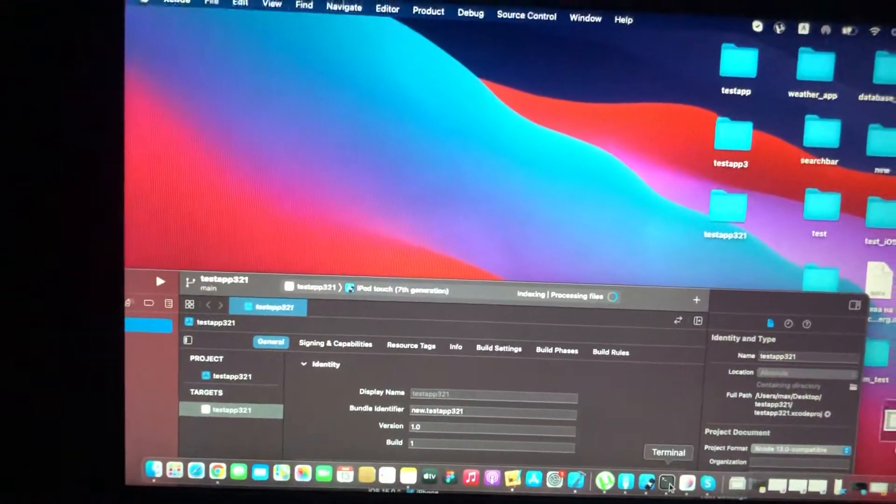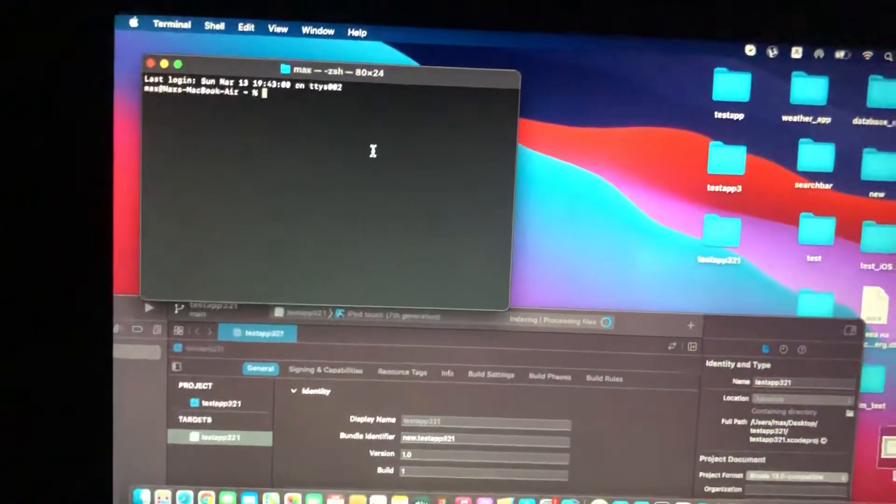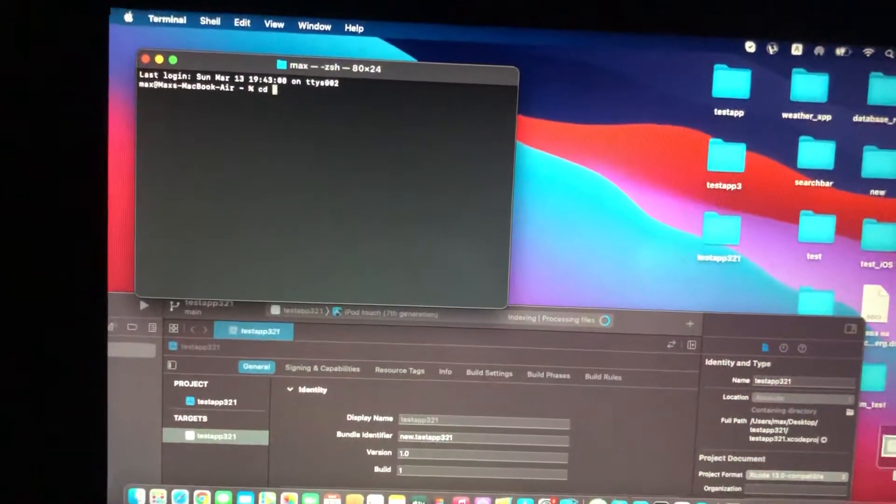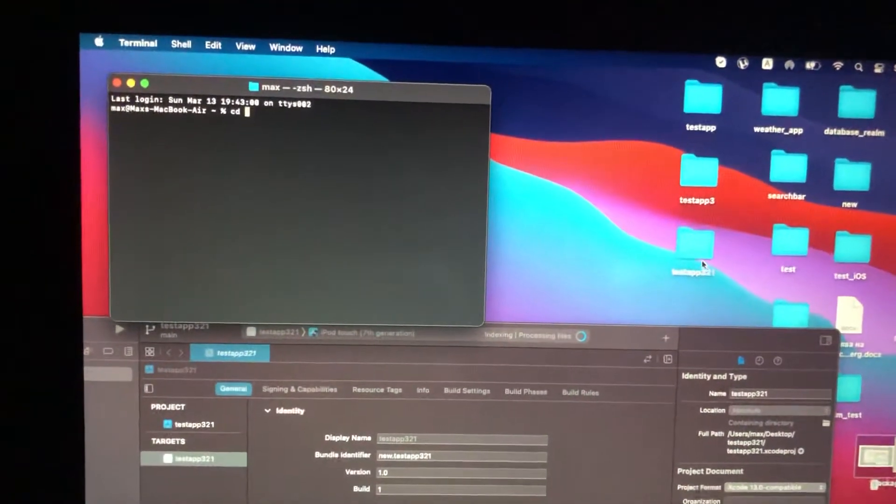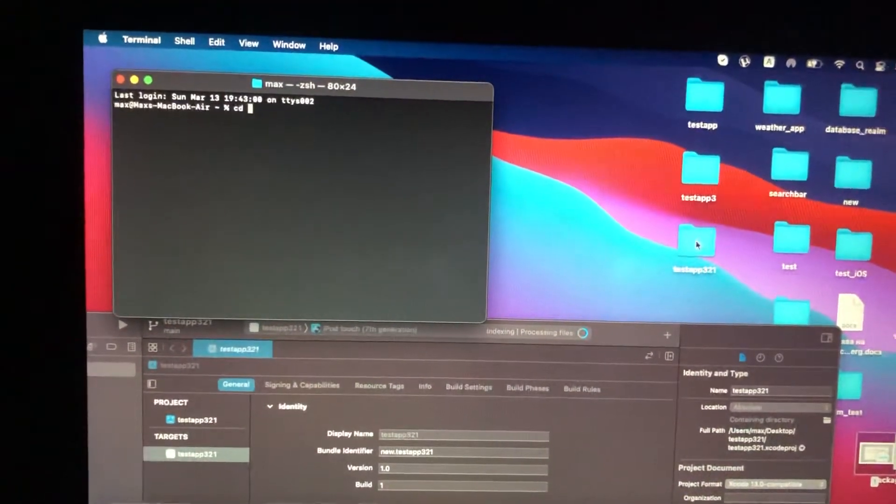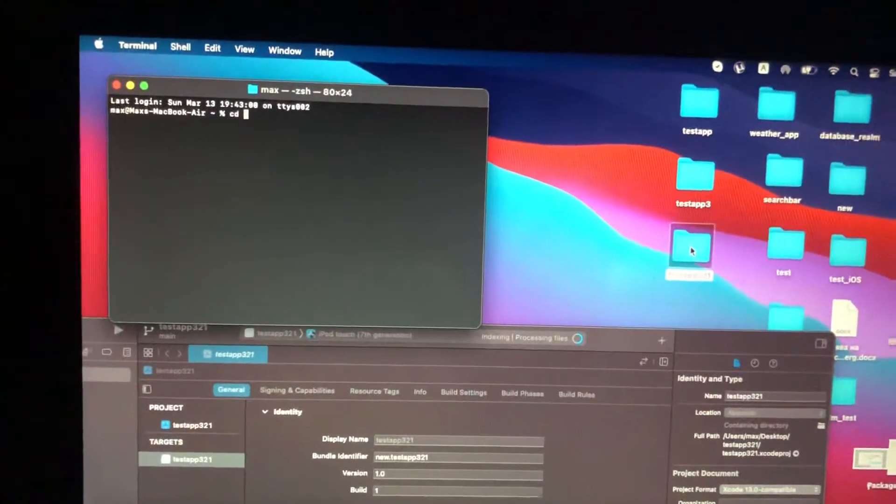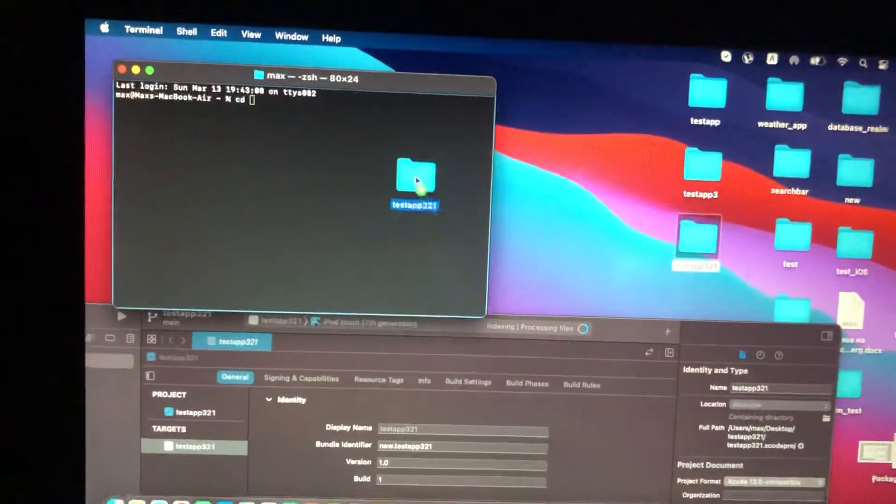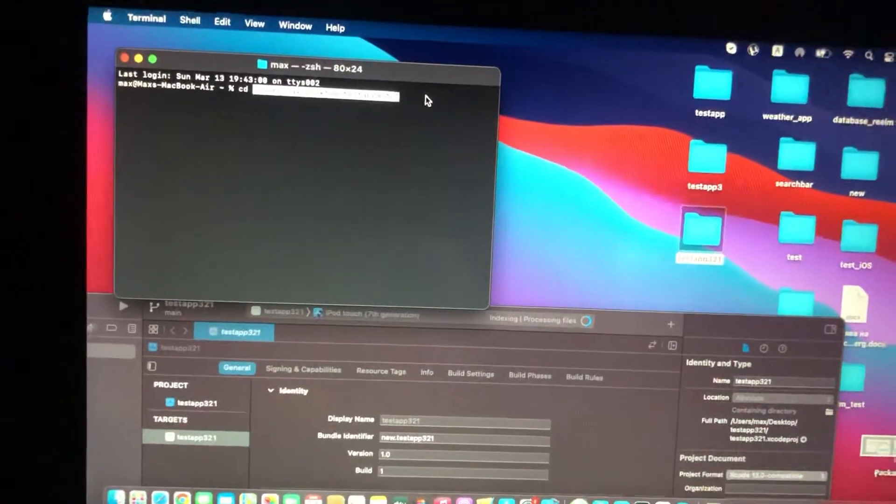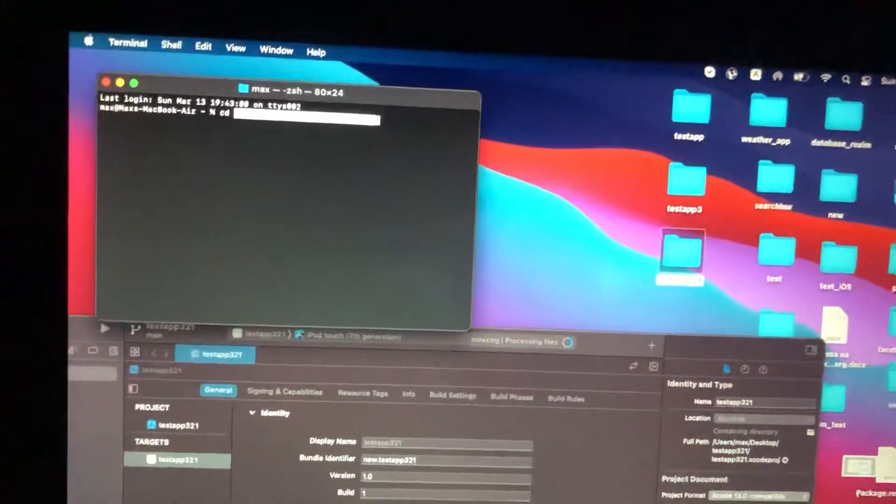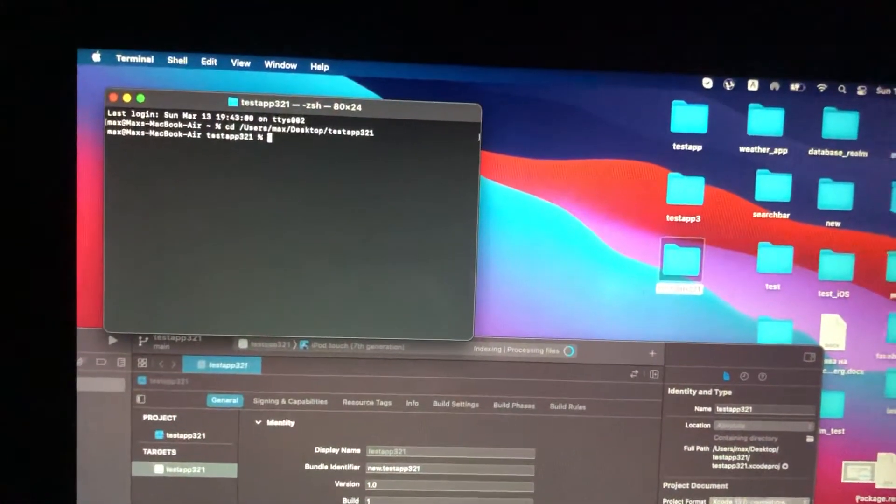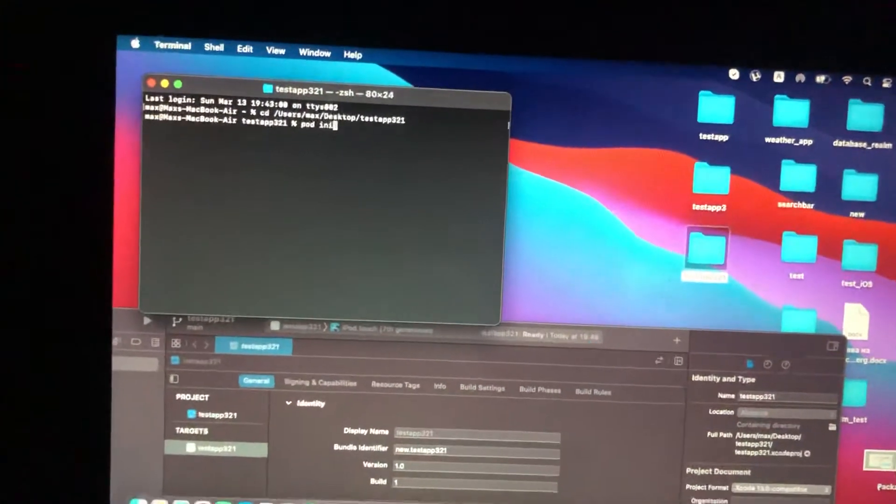Just open Terminal. In Terminal you need to write cd and just take the path to your Xcode project. Here is my Xcode project, so I can also just paste it like this and just tap on Enter. Now you just need to write pod init.